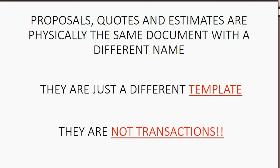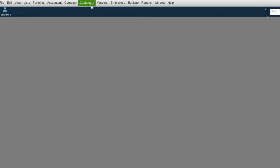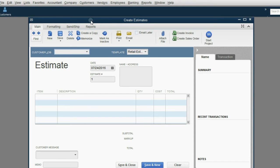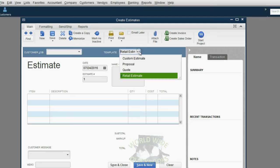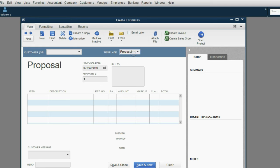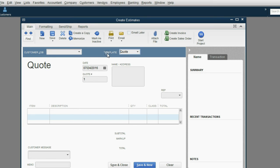Let's take a look. If we're here in QuickBooks, we can click from the main menu Customers, Create Estimates, and a document opens up that has the word estimate on it. You can change the template to Proposal, and it will be mostly the same document, except it will have the word Proposal on it instead of the word Estimate. If you choose Quote, again, they're physically the same thing, but not only will it have the word Quote on it, but you can see this particular template has fewer columns.